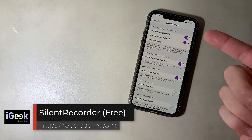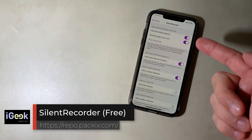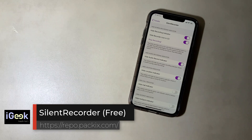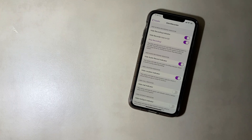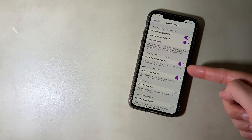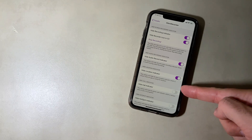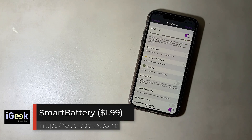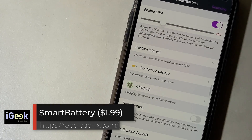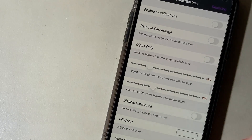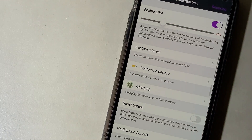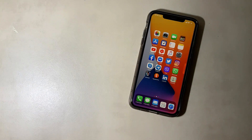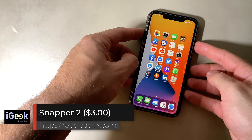Silent Recorder is a very useful tweak if you want to hide the annoying red indicator when recording. You can also hide the location indicator, call indicator, and hotspot indicator. Smart Battery gives lots of customization for your battery — custom threshold for Low Power Mode, customizing the battery look, removing percentage, having digits only, etc.